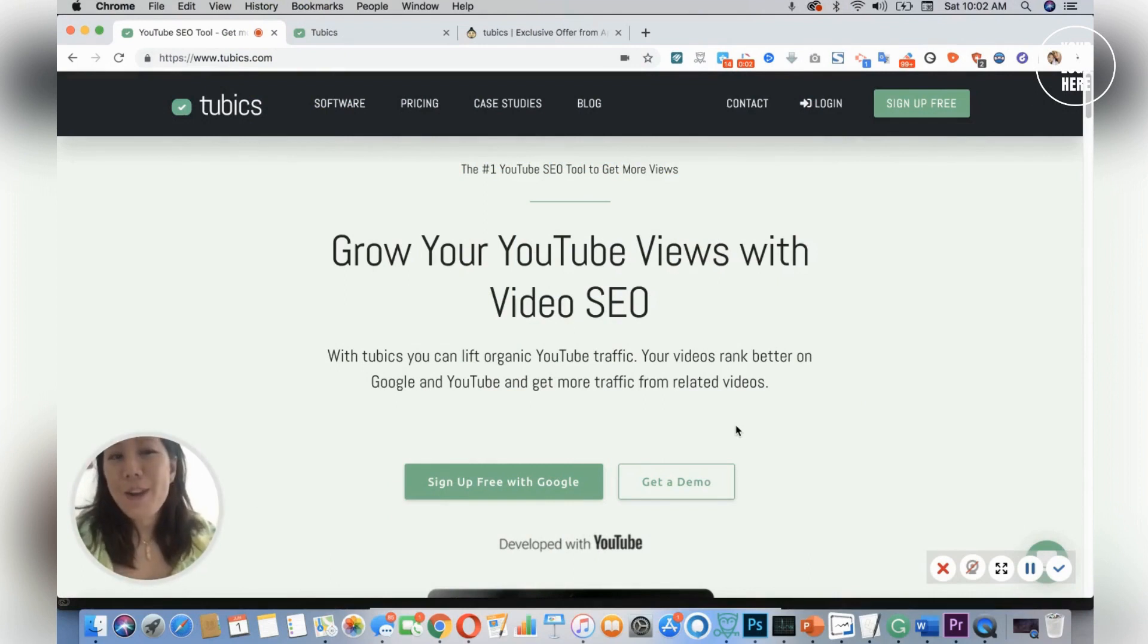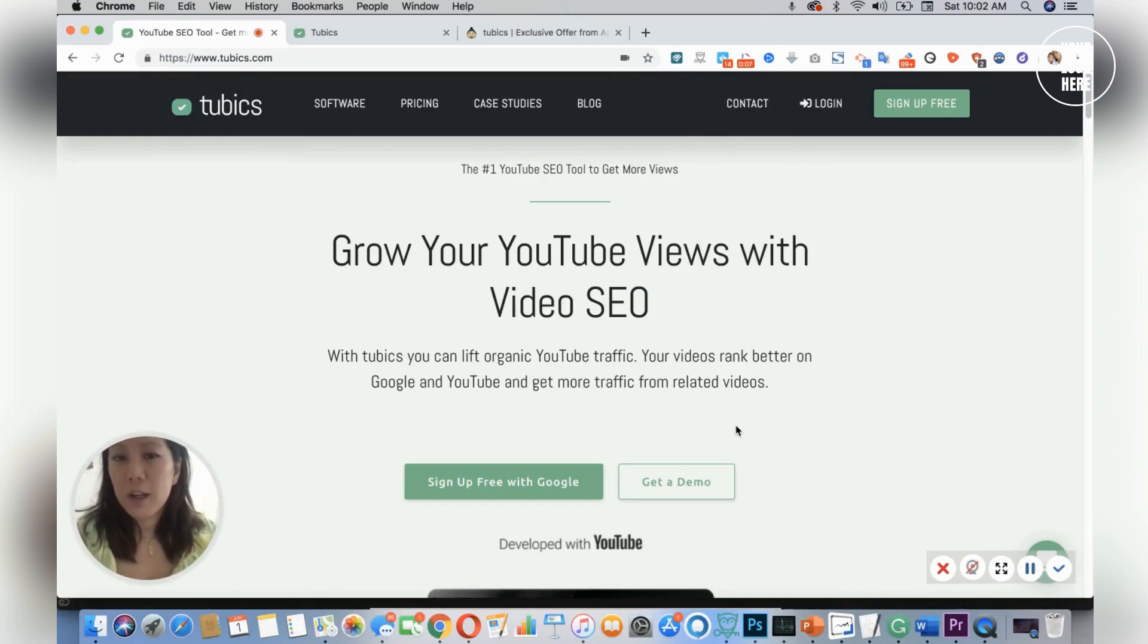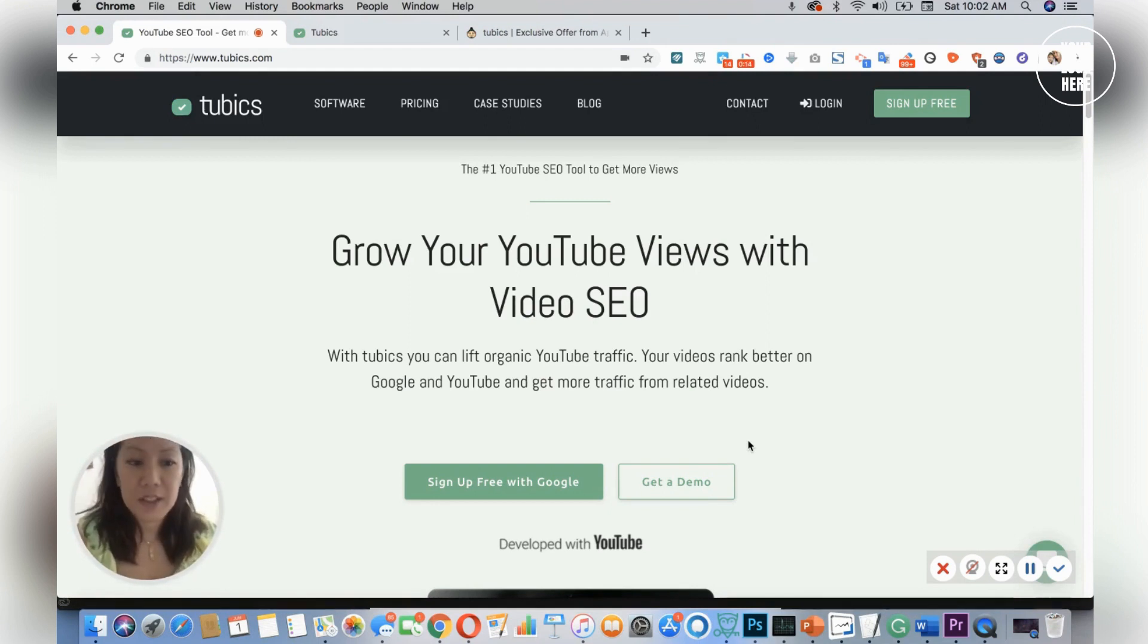Hi guys, my name is Frances and today I'm really excited to introduce you to Tubics. Tubics is a cloud-based SEO tool that could help grow your channel, increase your views, and provide wonderful suggestions. So let's get started.